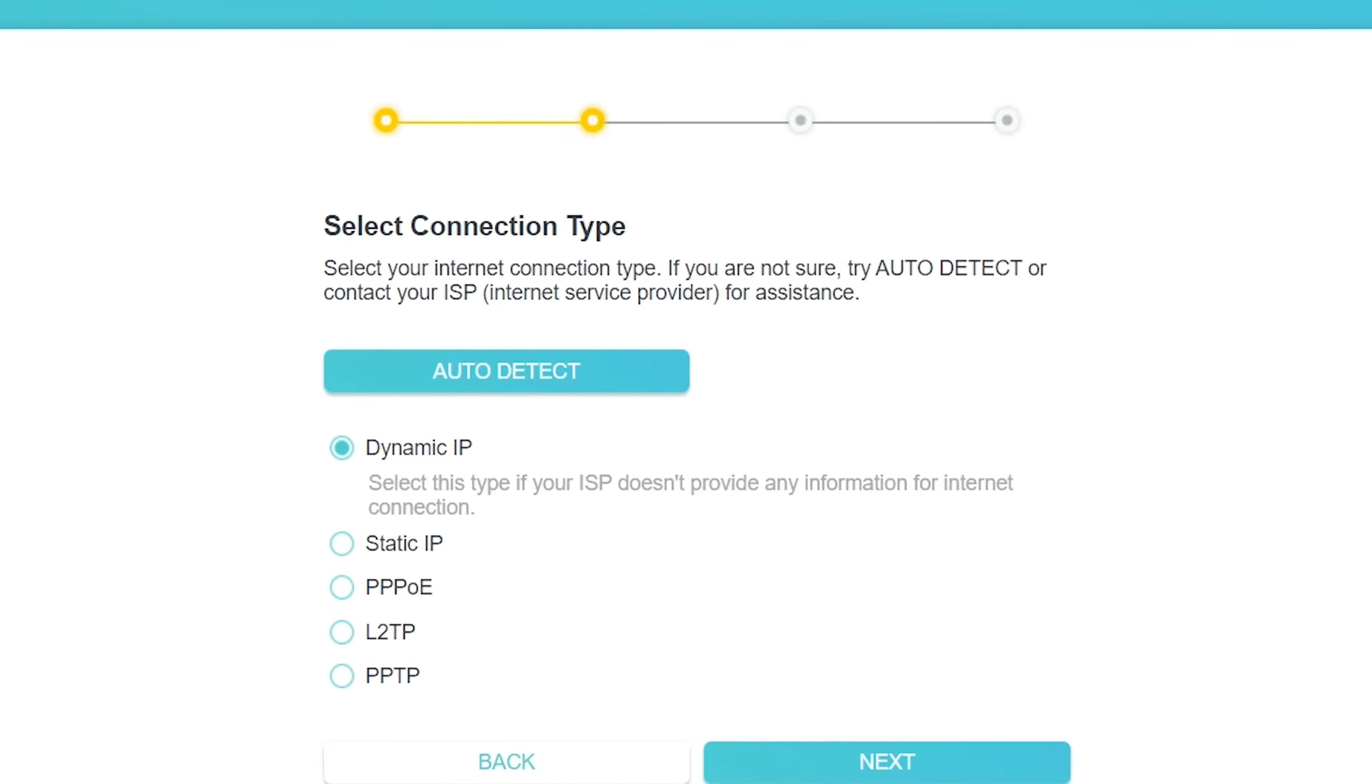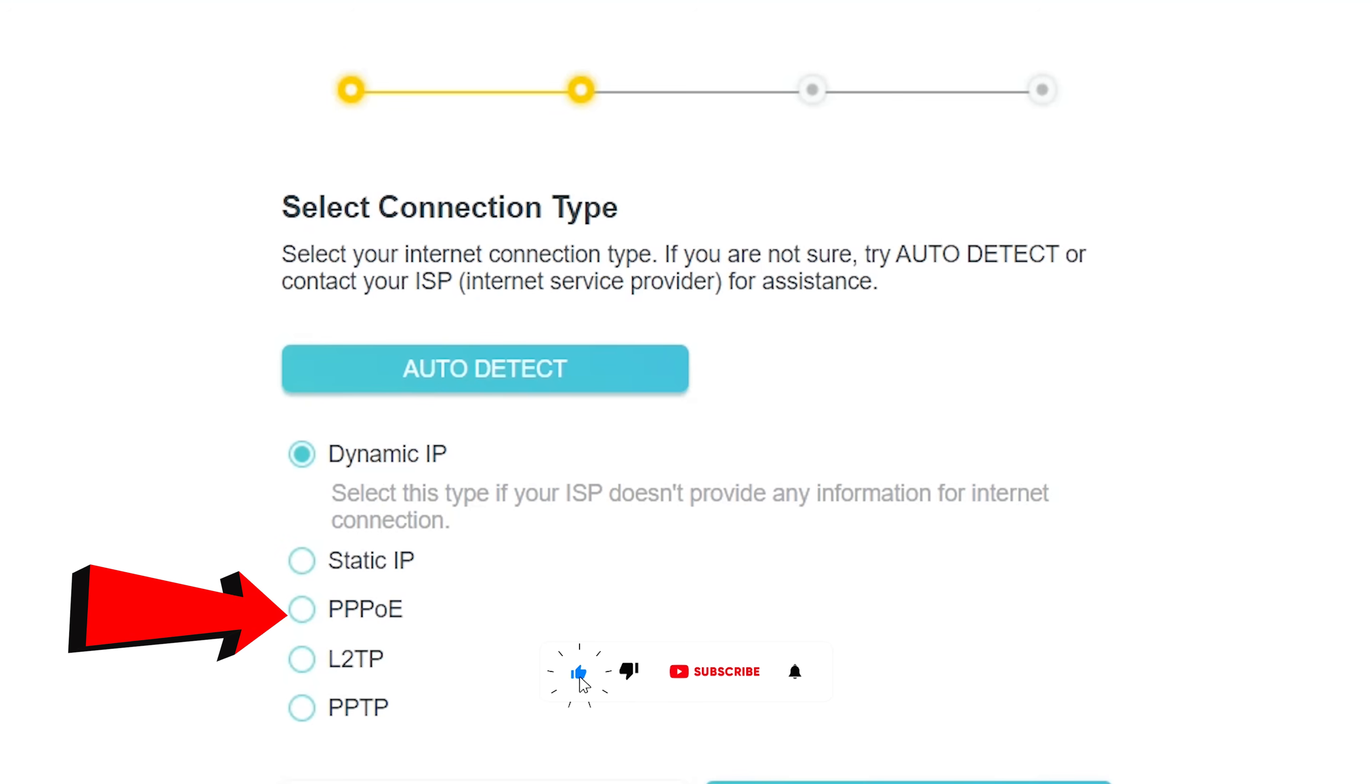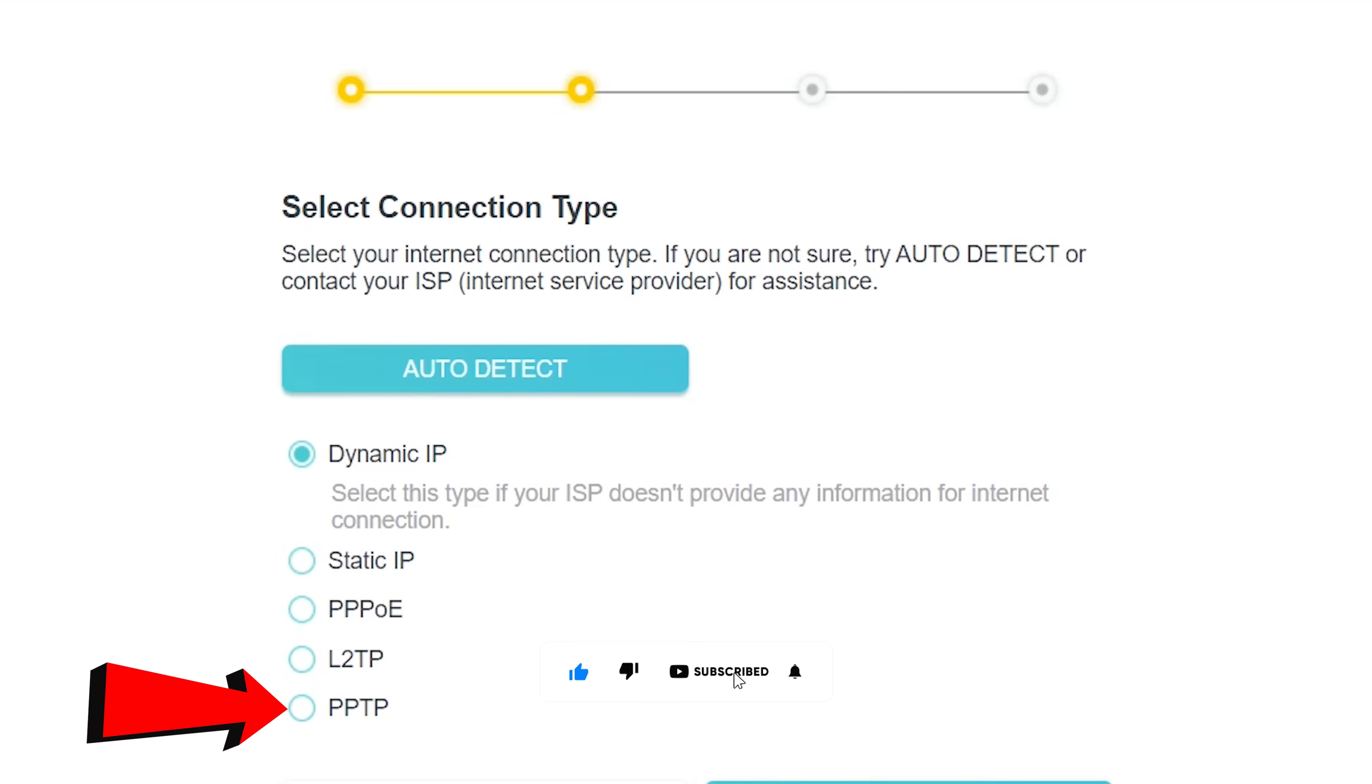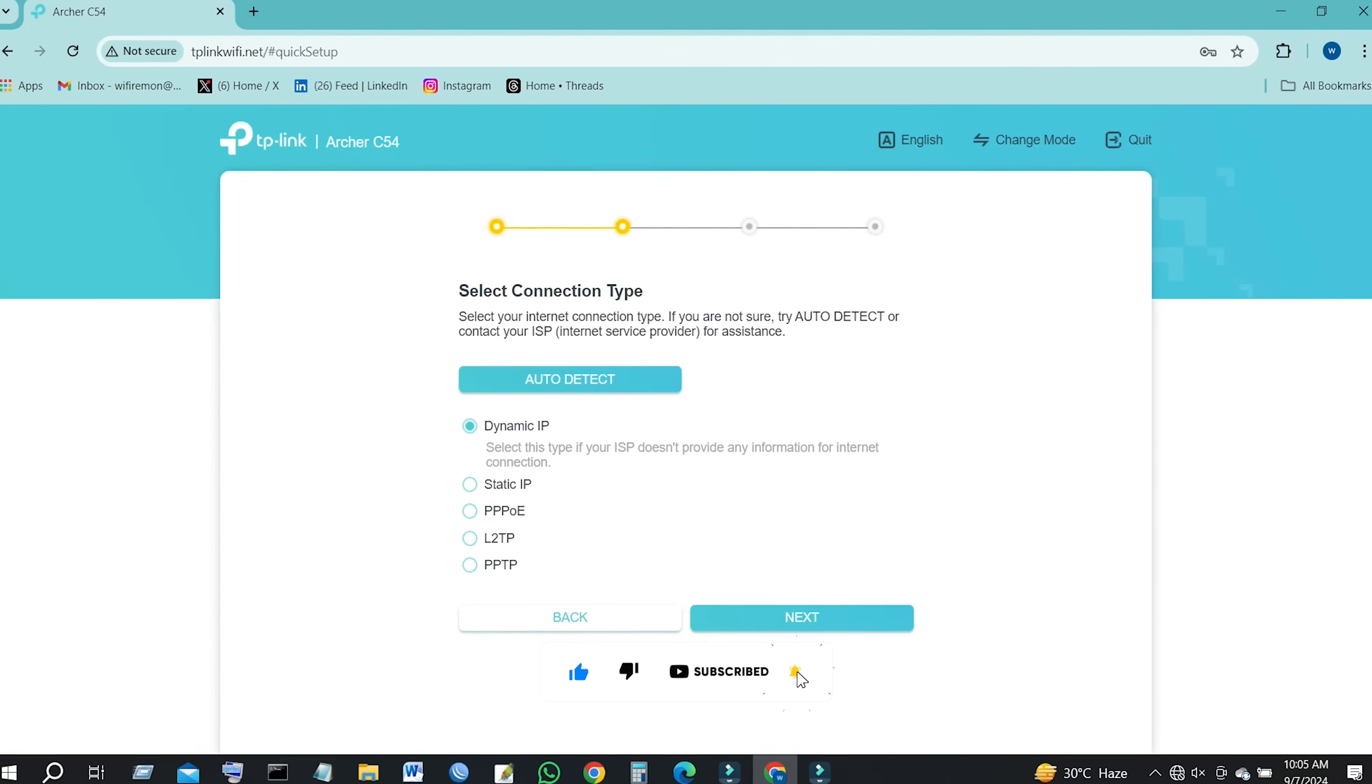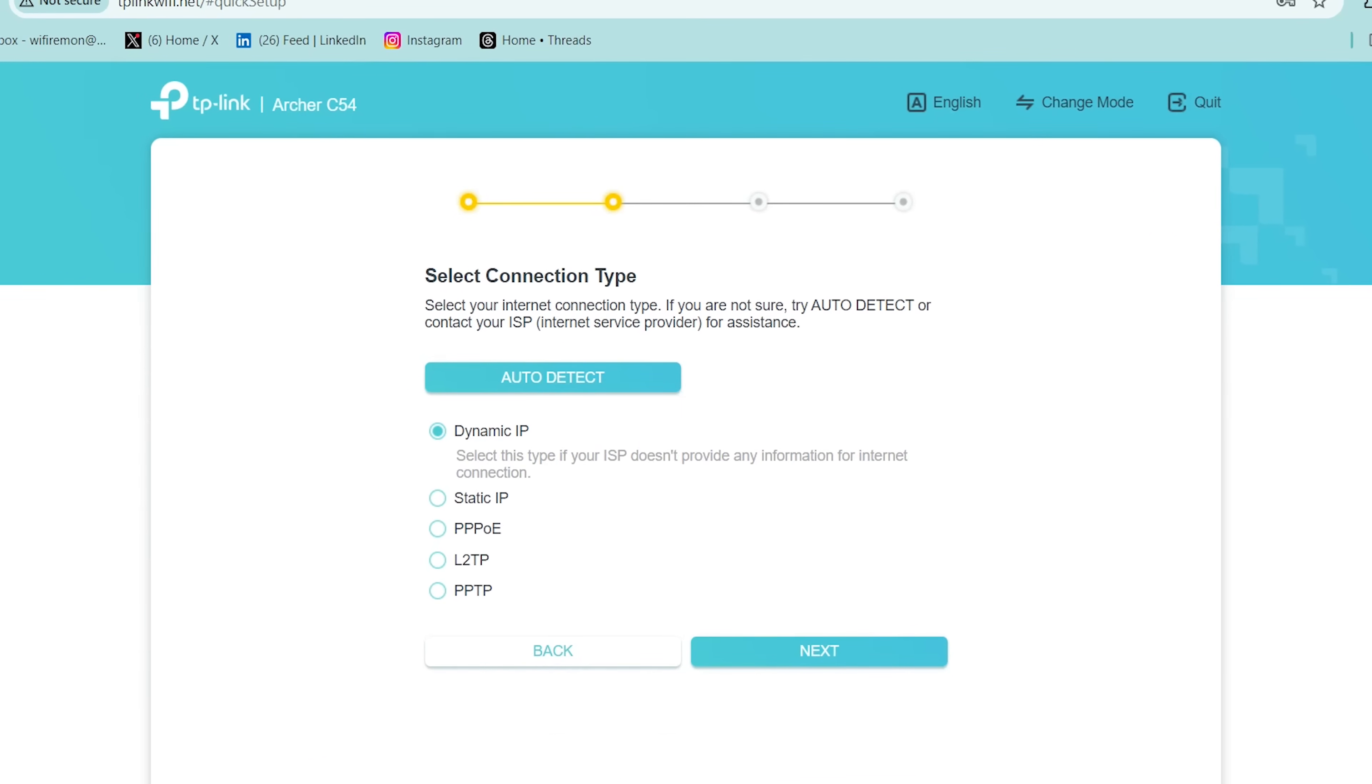Select your connection type: Dynamic IP, Static IP, PPPoE, L2TP, or PPTP. You can ask your internet service provider about your internet connection and the required details.